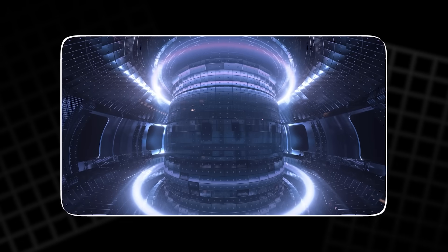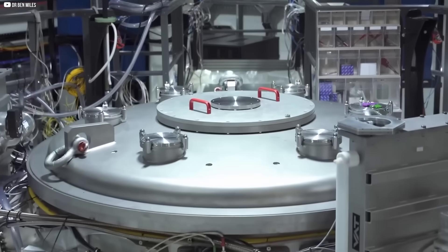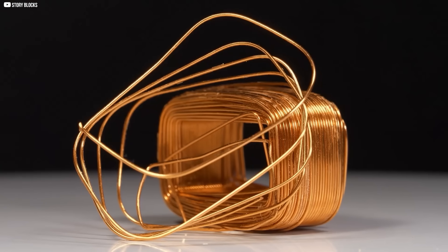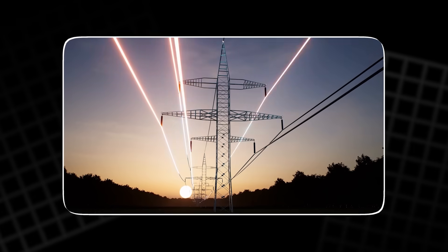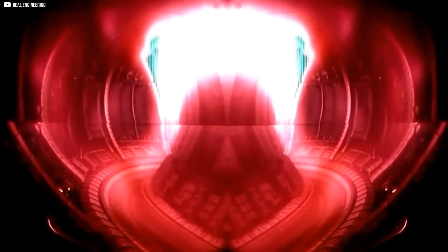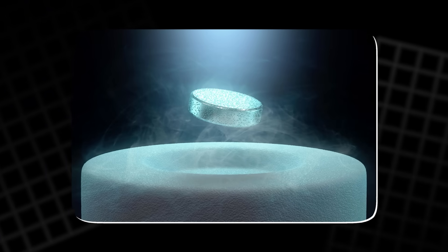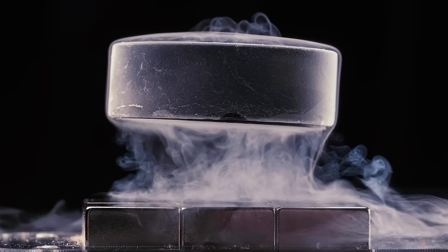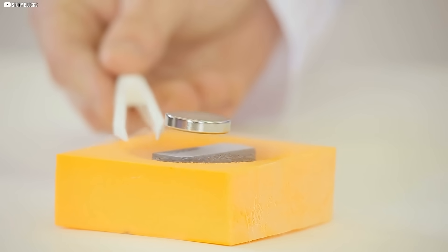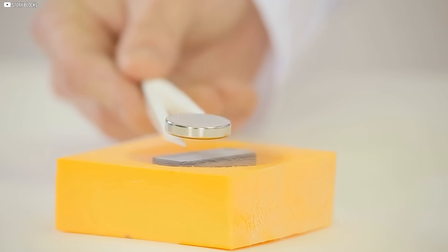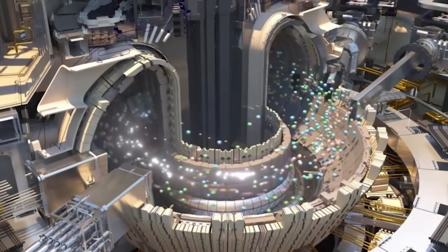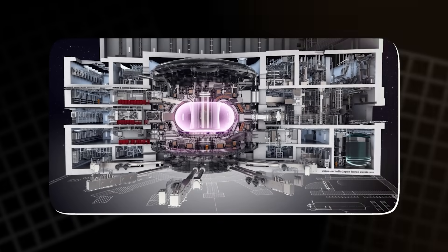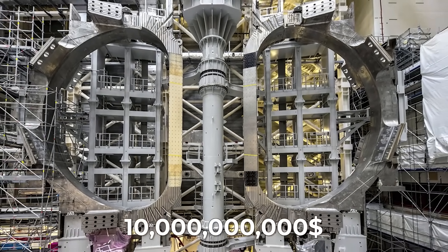The challenge has always been the magnets themselves. Early tokamaks used copper coils: strong, but wasteful. They devoured more electricity than the reactor could ever produce, leaving fusion forever just out of reach. Then came superconductors, materials that carry current without resistance. With them, magnets could stay powerful without bleeding energy away. Yet these first superconductors demanded extreme cold, colder than outer space. Machines grew vast and expensive, like the ITER reactor in France, projected to cost tens of billions.